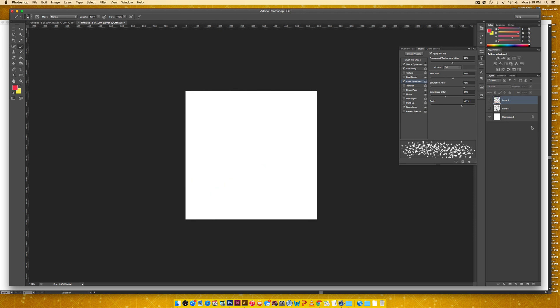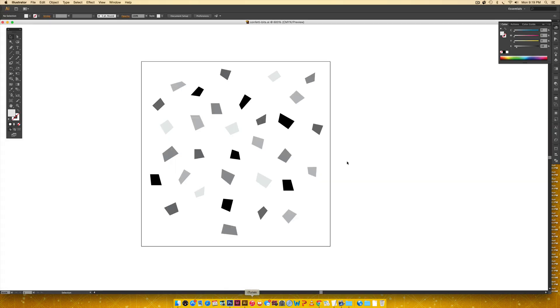All right. So we're going to put those away. And now I'm going to show you how to take shapes that you created in Illustrator and bring them into Photoshop and create a brush out of those.